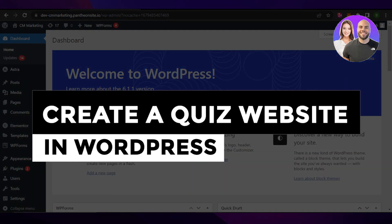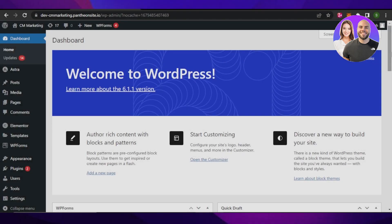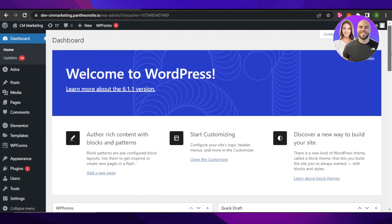Welcome back! In this video, I'll be showing you how to create a quiz website using WordPress as a complete beginner. Whether you have a business website or an educational website where you need people to submit a quiz, we can do that really easily. We'll actually create a quiz on a page in our website.